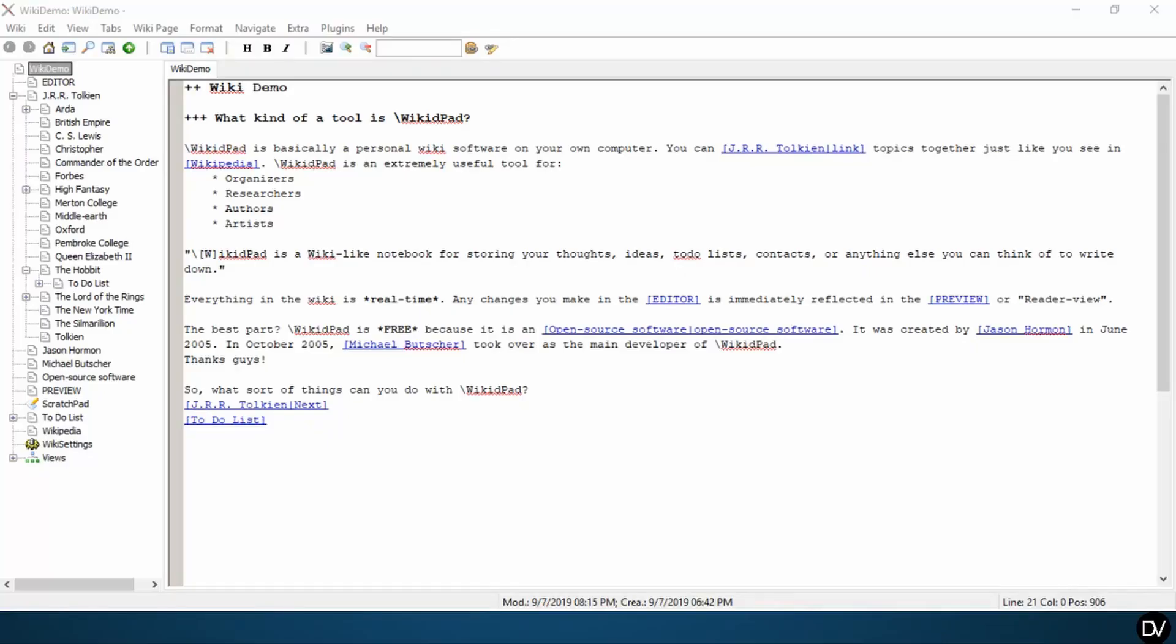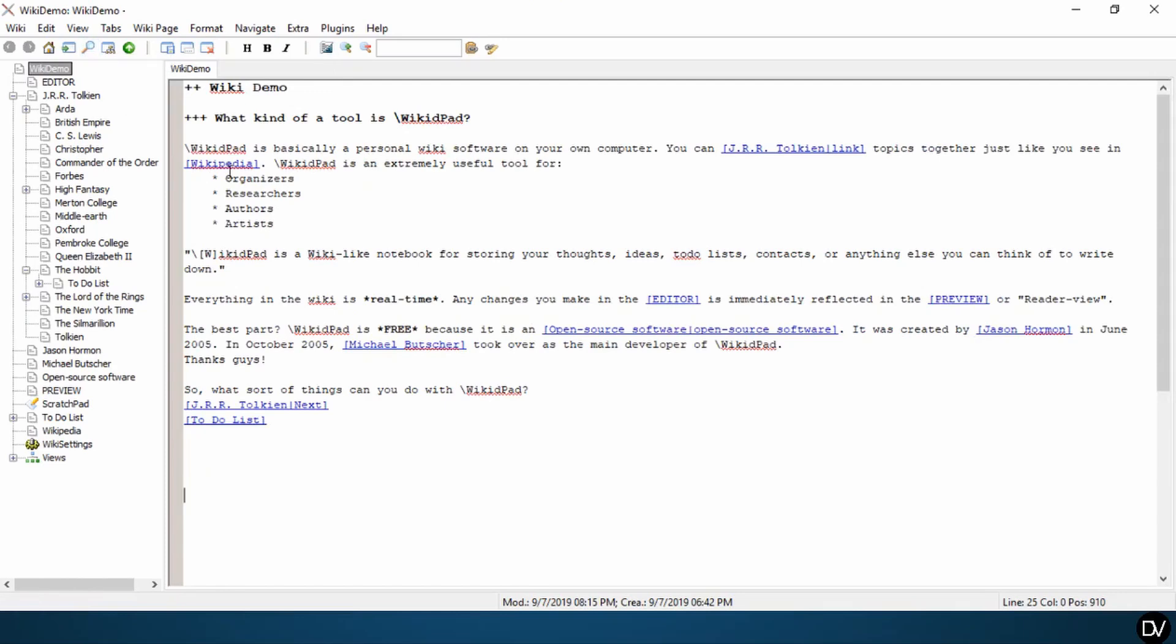Congratulations! You've successfully installed your own personal wiki software on your computer. Go ahead and feel free to goof off, to play with this, figure out what all the buttons mean. I'm going to have a tutorial coming up on the top 27 things I think WikidPad users should know. Make sure you subscribe so you can get those videos later.